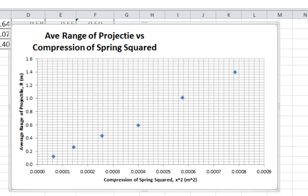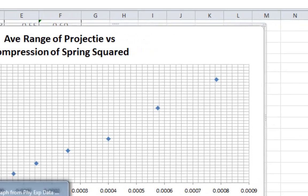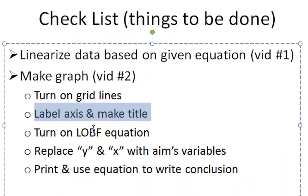So, here's our graph so far. Now, we've got axis titles, we've got dots, we've got lots of grid lines. So, back to our checklist.